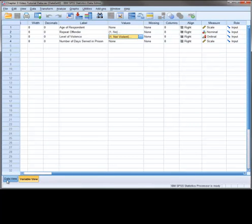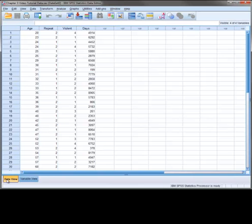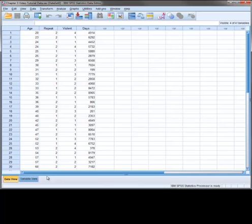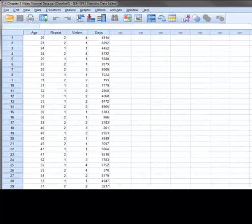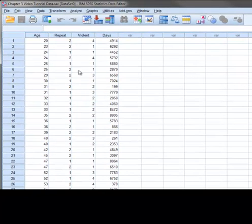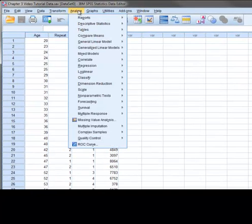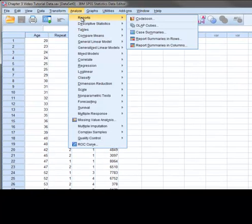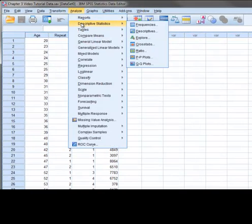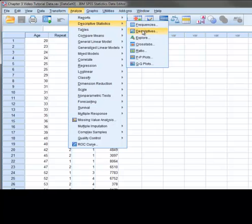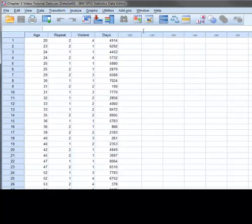Since SPSS provides measures of central tendency, dispersion, and shape within the same menus, we'll need to deal with all of them together. There are basically two ways to obtain all three. The first is through the Descriptives window, which we get to by selecting Analyze, Descriptive Statistics, and then Descriptives.